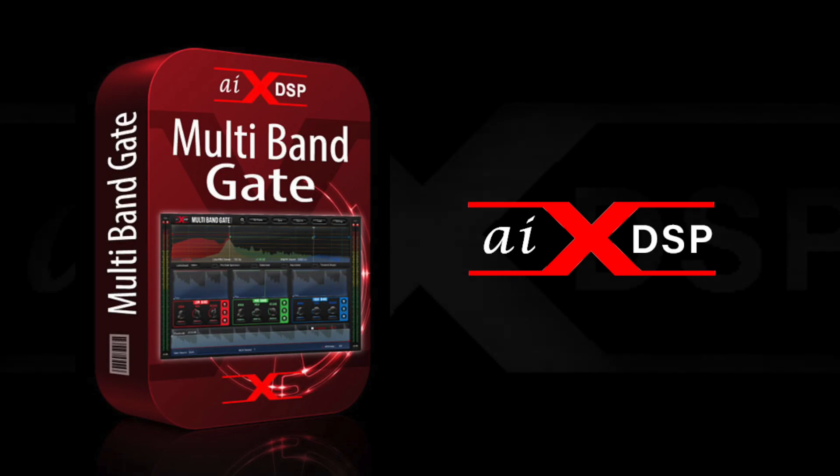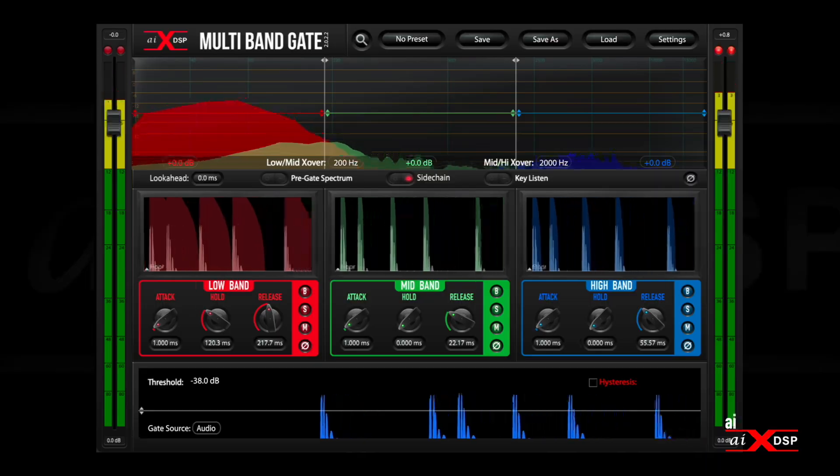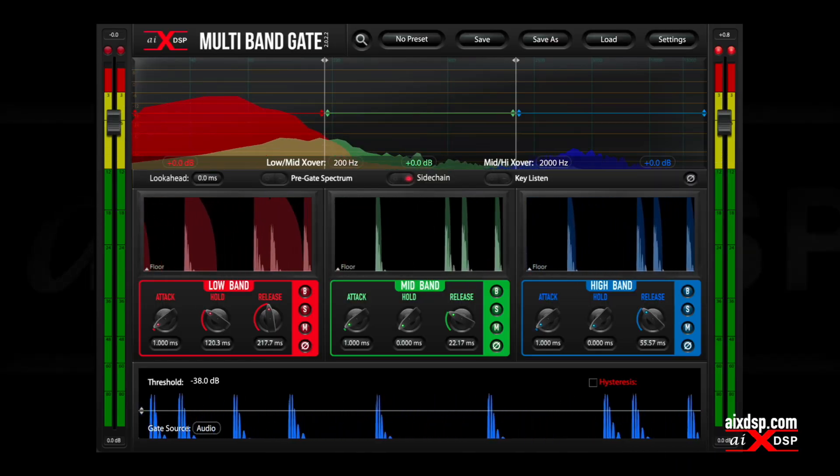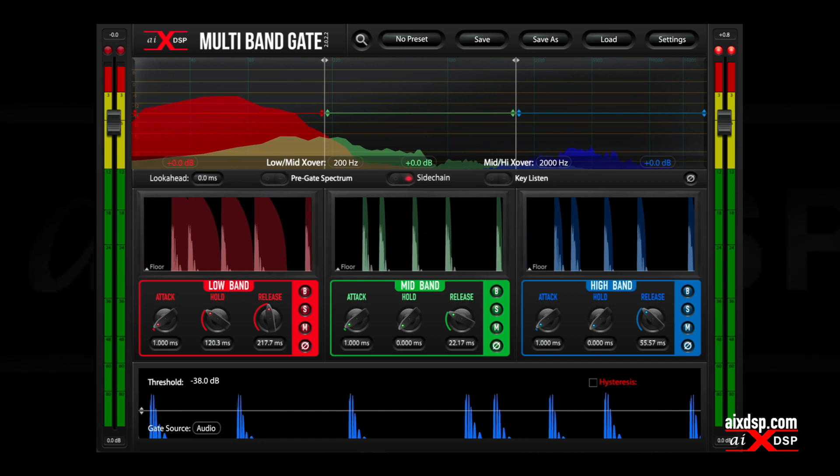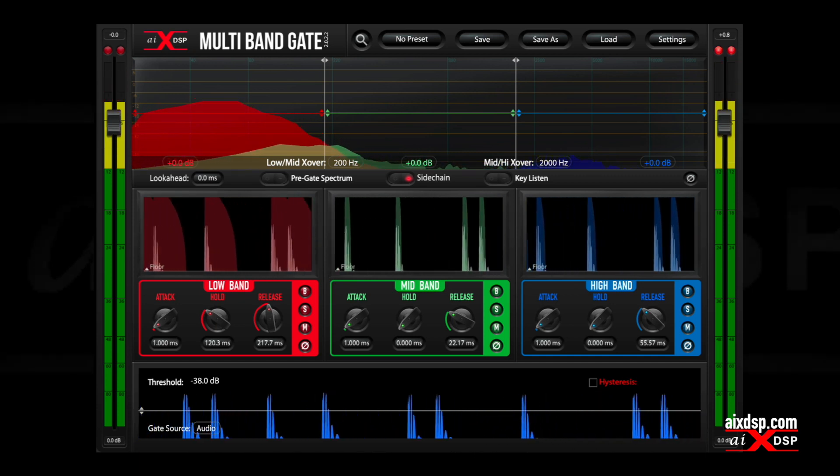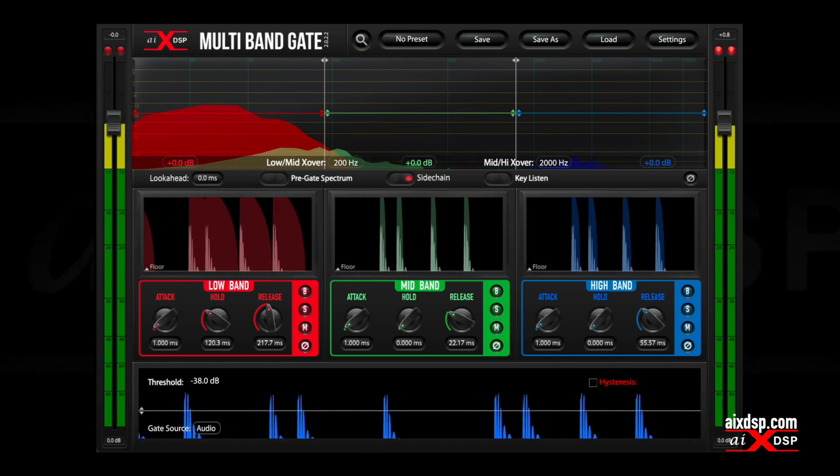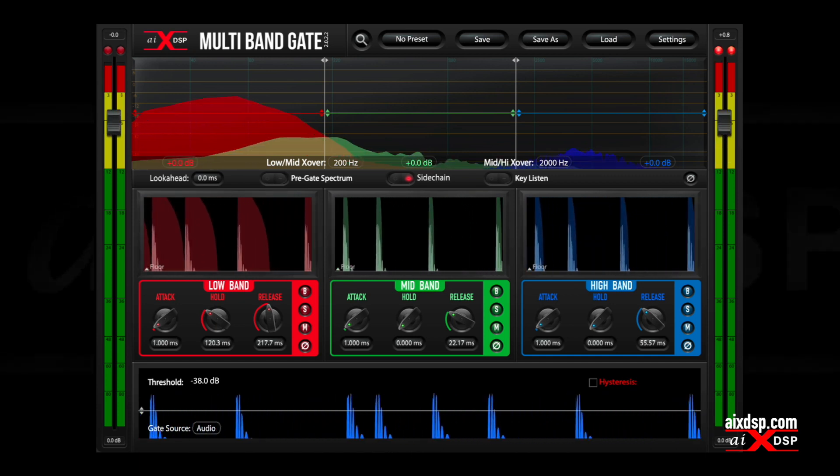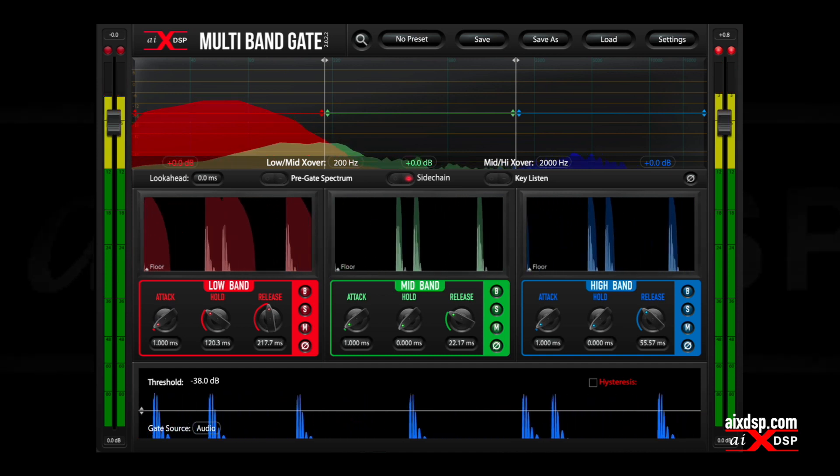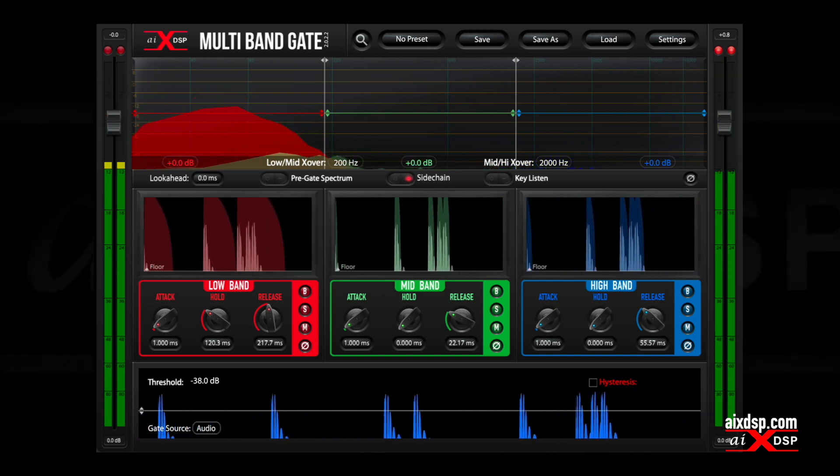Get multiband gate now and take control of your drums. Mic bleed can create problems when EQing or compressing drums, but you can remove the bleed without removing the decay and stop wasting time.